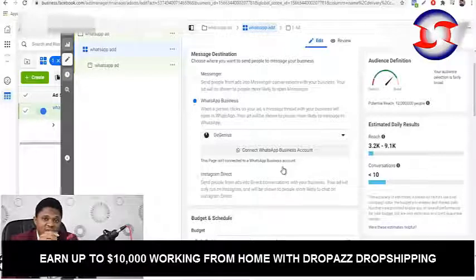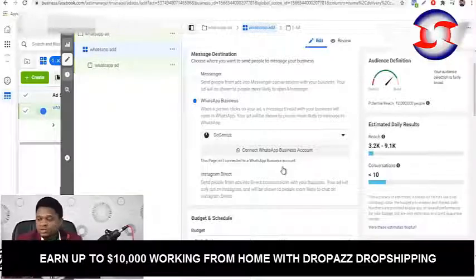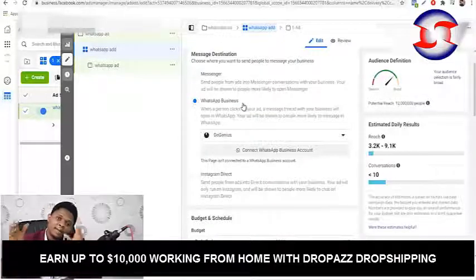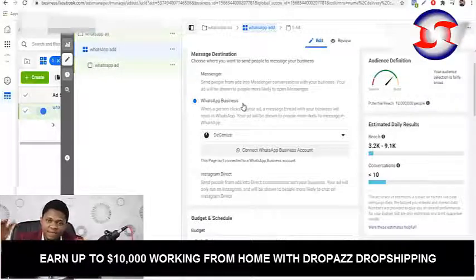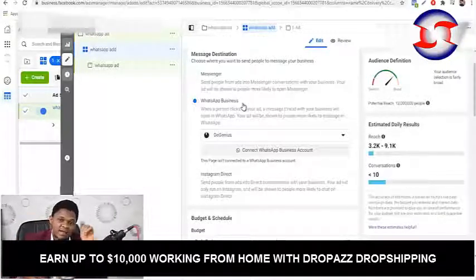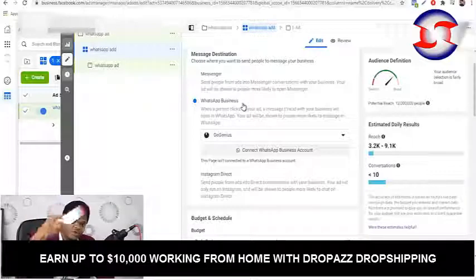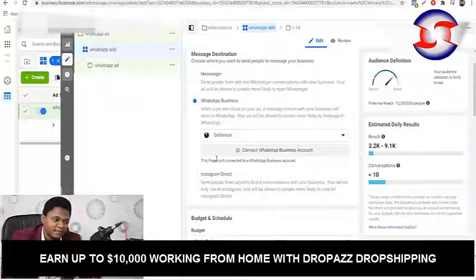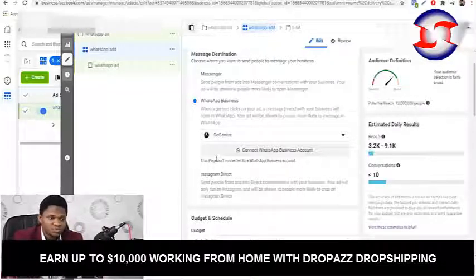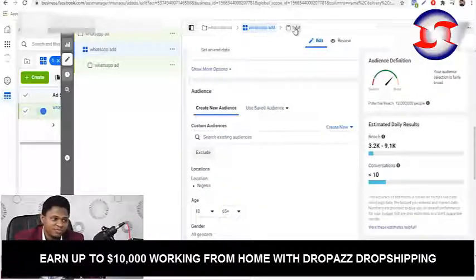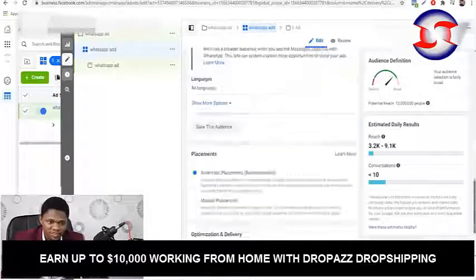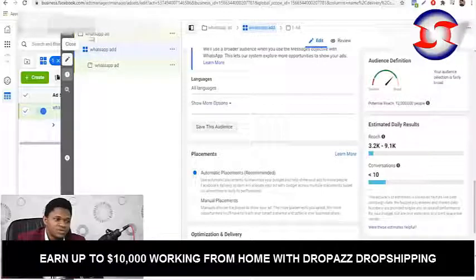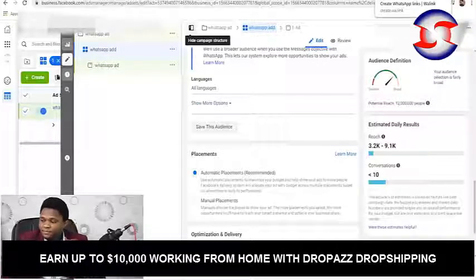Once you complete the WhatsApp Business setup and hit Continue, your WhatsApp number is completely linked and you're done. Then you hit Next, fix your normal ad targeting — age range and everything — publish, and you're done. Now the last thing I want to show you is how to connect your phone's WhatsApp to your browser on your PC.